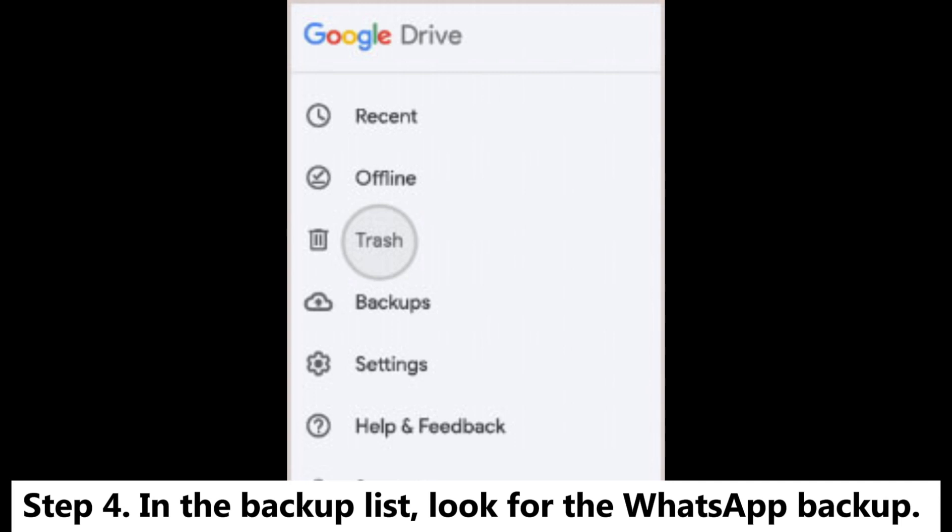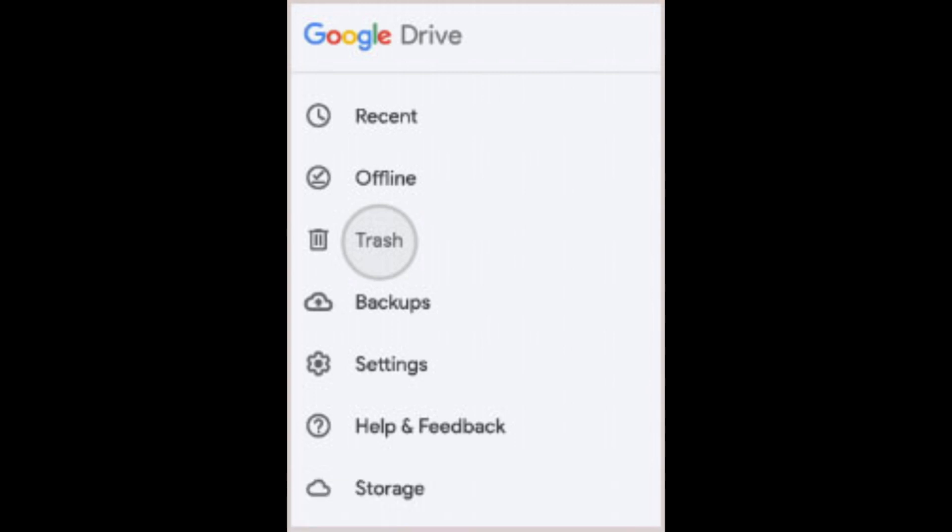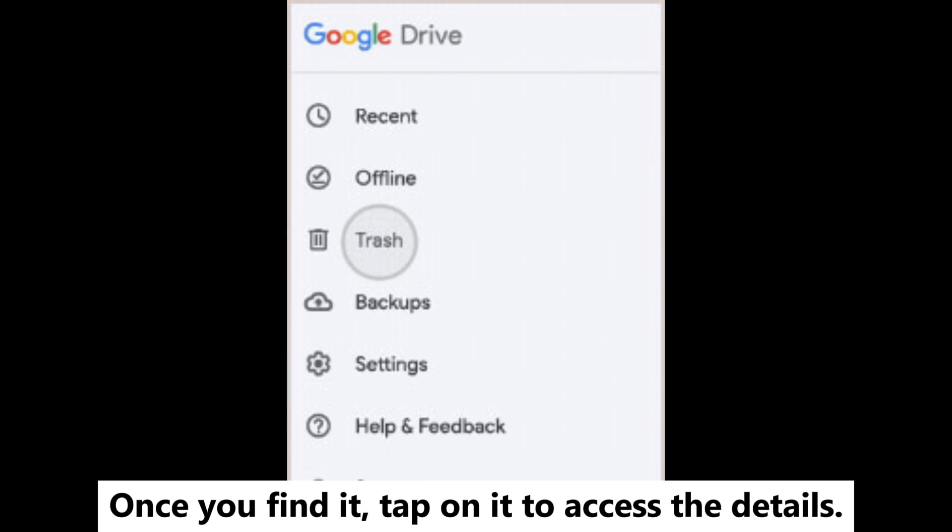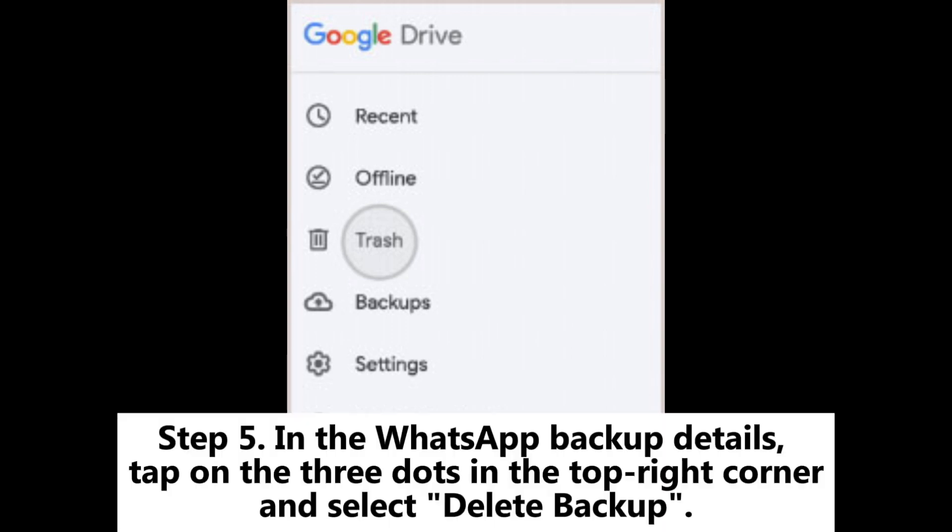Step 4: In the backup list, look for the WhatsApp backup. Once you find it, tap on it to access the details.